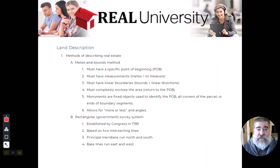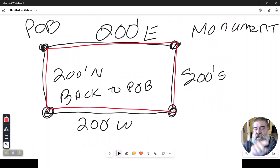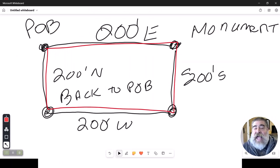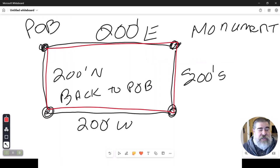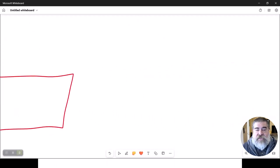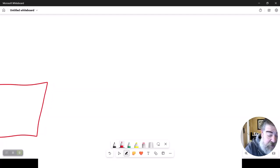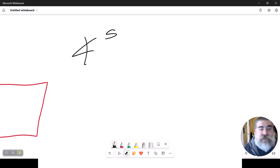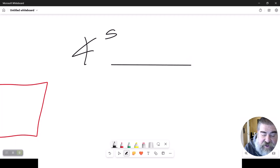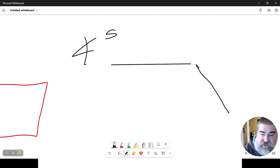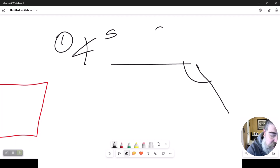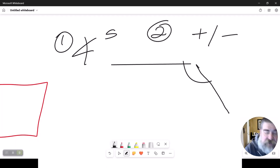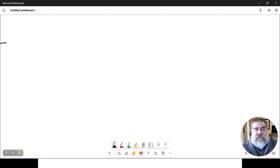All right, it literally just describes the circumference of the property. Now the metes and bounds actually allows for two things that the others do not. The first thing the metes and bounds allows for are angles. It will allow you to go something like 200 feet east, then 45 degrees southwest, where this is an angle. The second thing it allows is this thing called more or less, plus or minus.